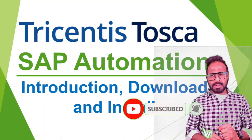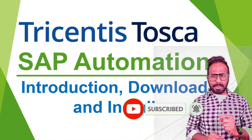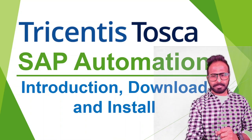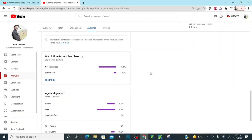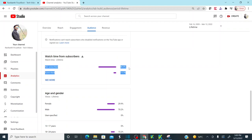Click on the bell icon and you'll receive notifications whenever I publish more videos. Thank you to all viewers — a big thank you to everyone watching my YouTube videos. I observe that around 86.8% of viewers are watching but have not subscribed. I would request everyone please do subscribe to the channel and encourage me to post more helpful videos.